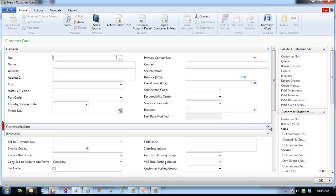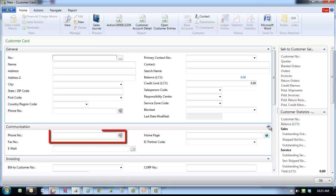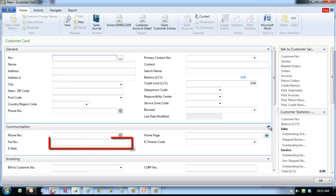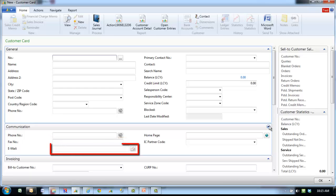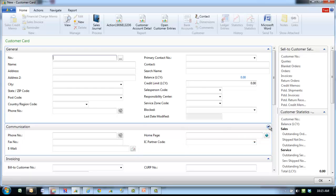On the communications fast tab, more information fields are available to store customer detail. Phone number is the number of the purchaser. Fax number is the fax number of the purchaser. Email is the email address of the purchaser. And homepage is the homepage of the customer.